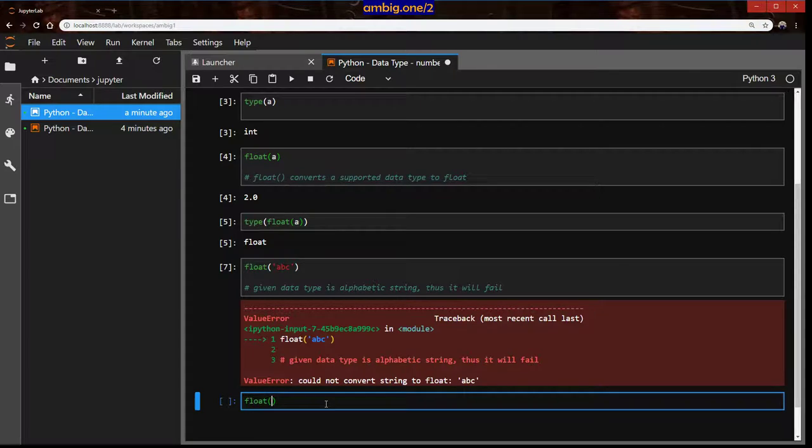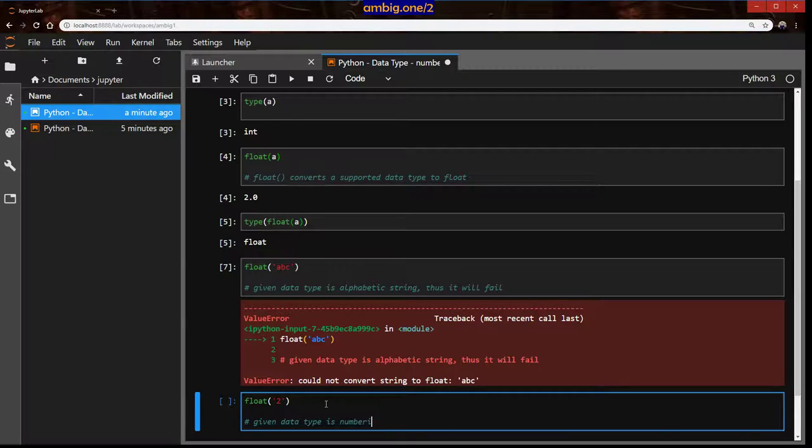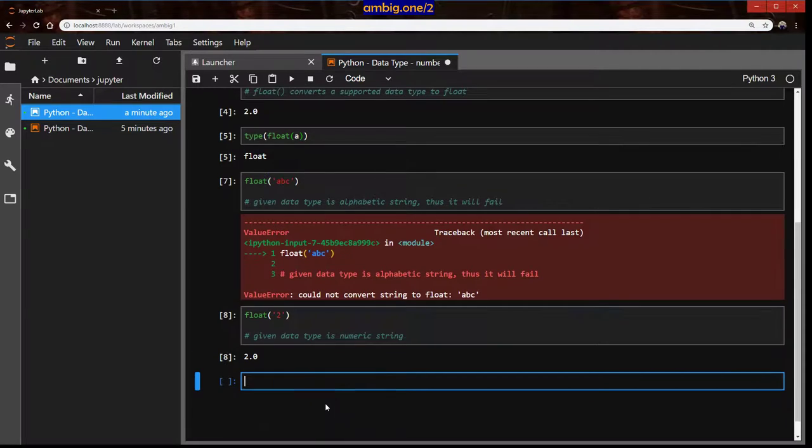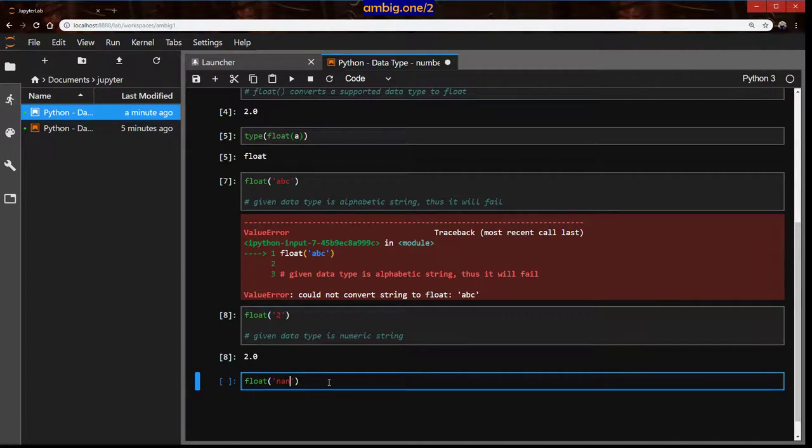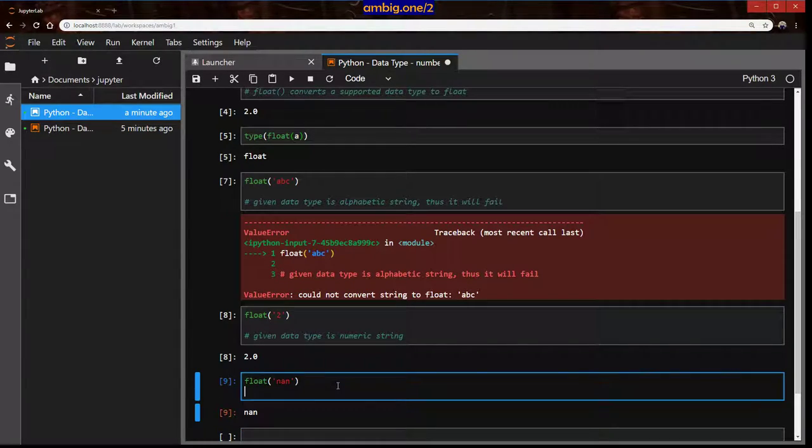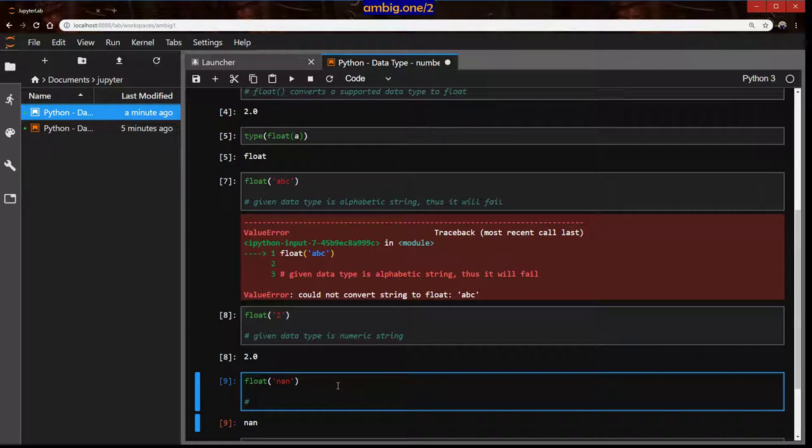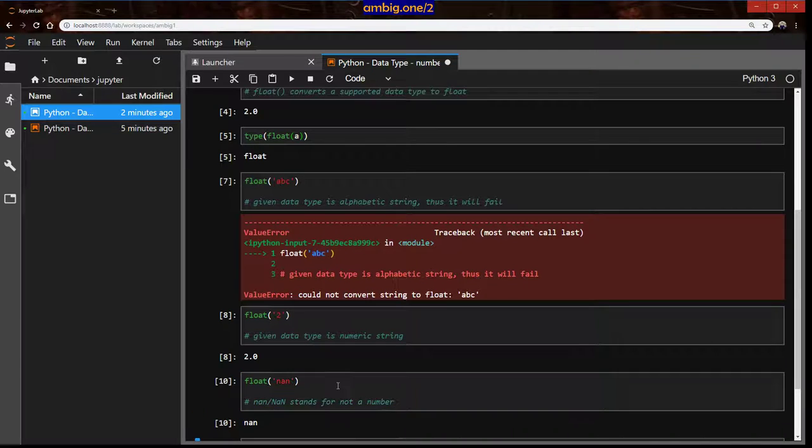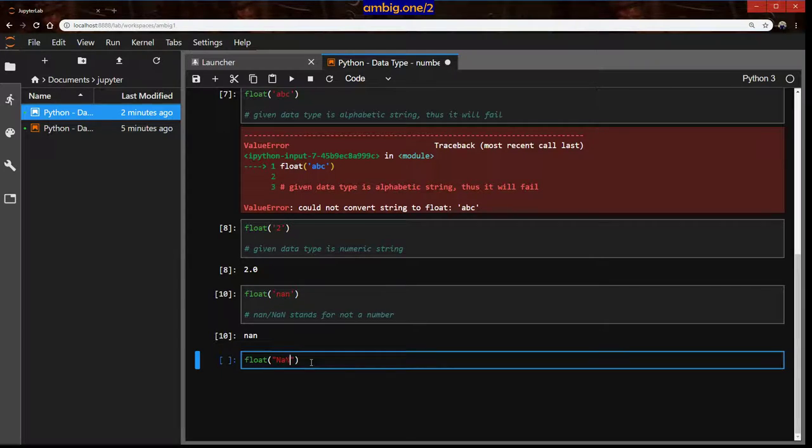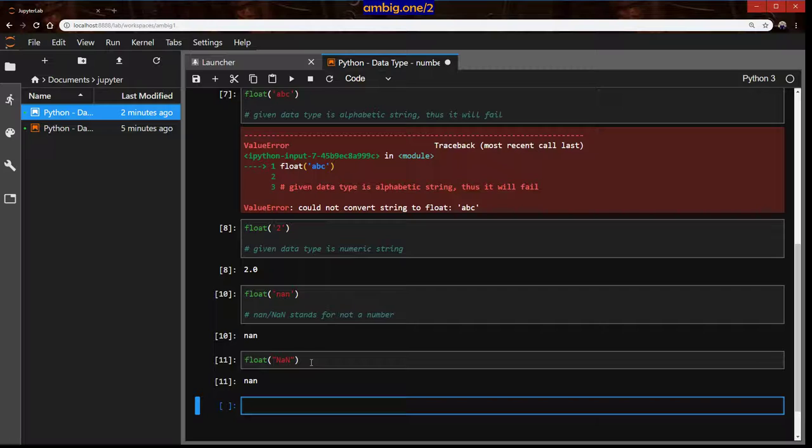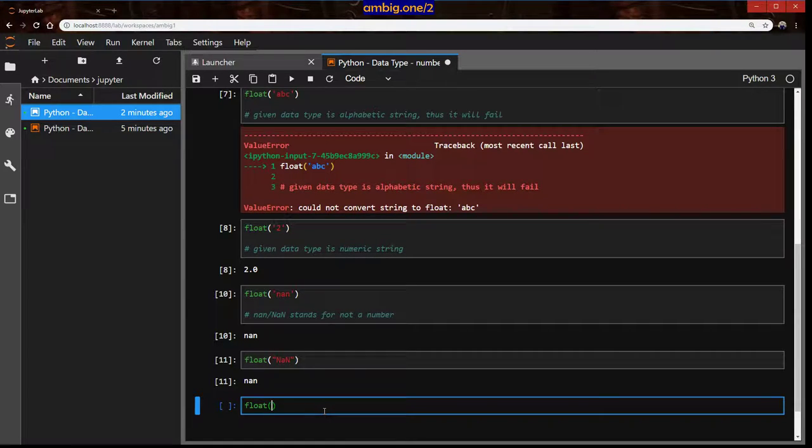But what if I try to do float ABC? It won't work because that is a string. I'm going to say given data type is string or alphabetic string, thus it will fail. Now what if I do float two? Given data type is numeric string. So that will work. Well, let me say float nan. Nan stands for not a number. It just says not a number, nan. So that works too.